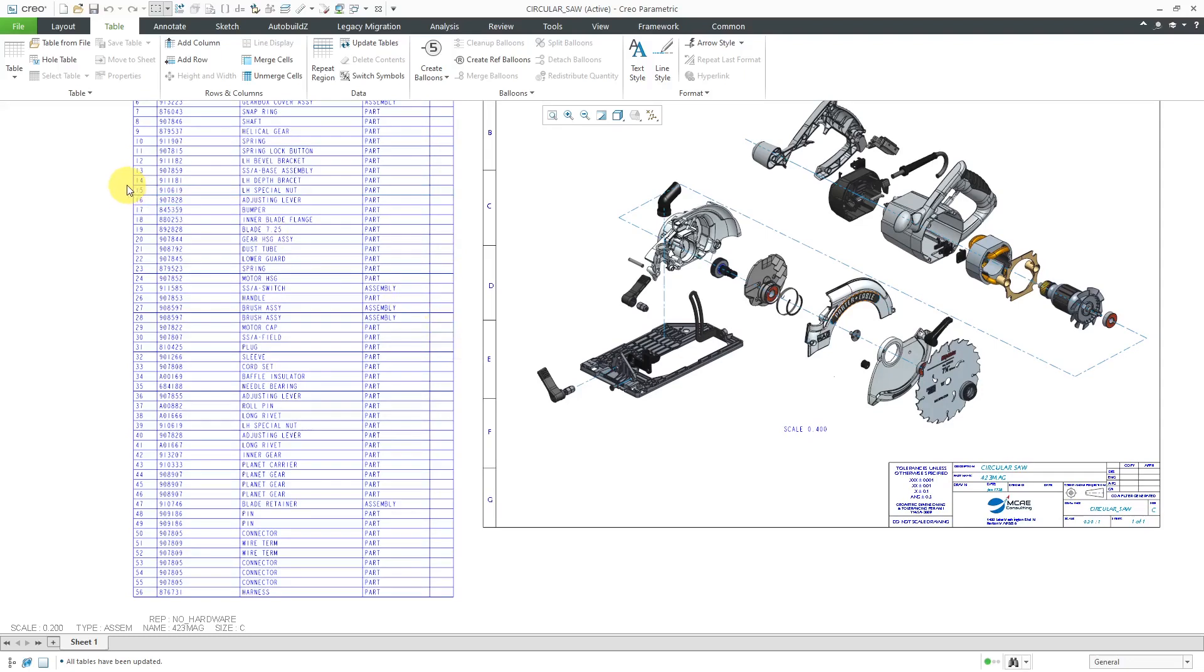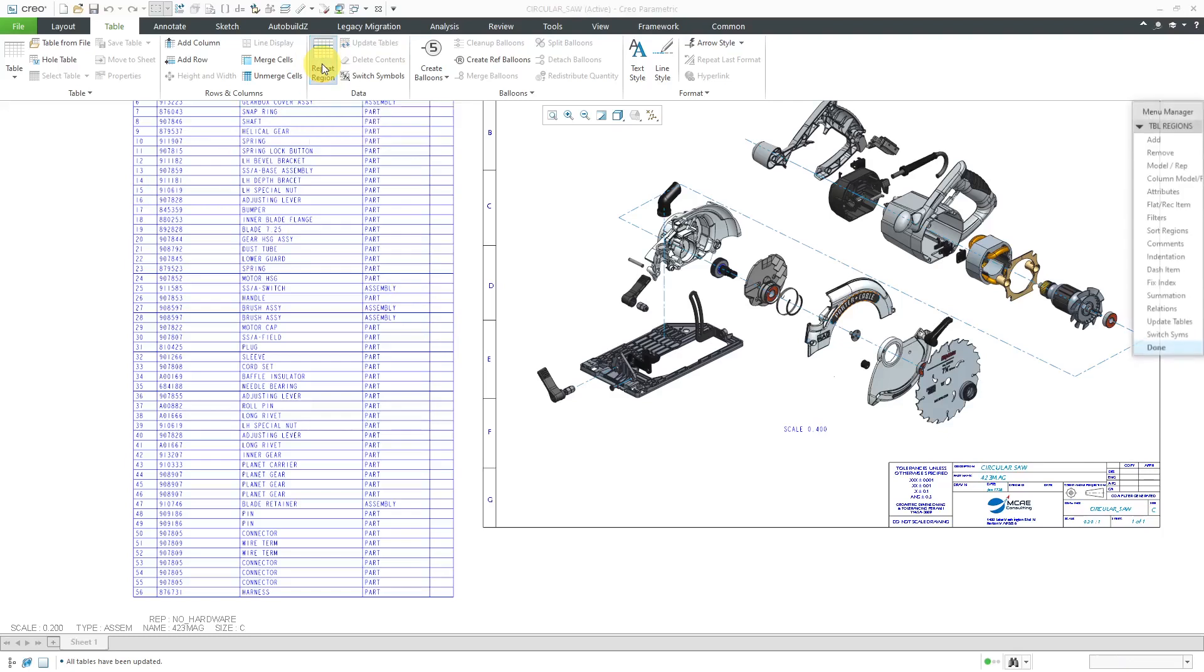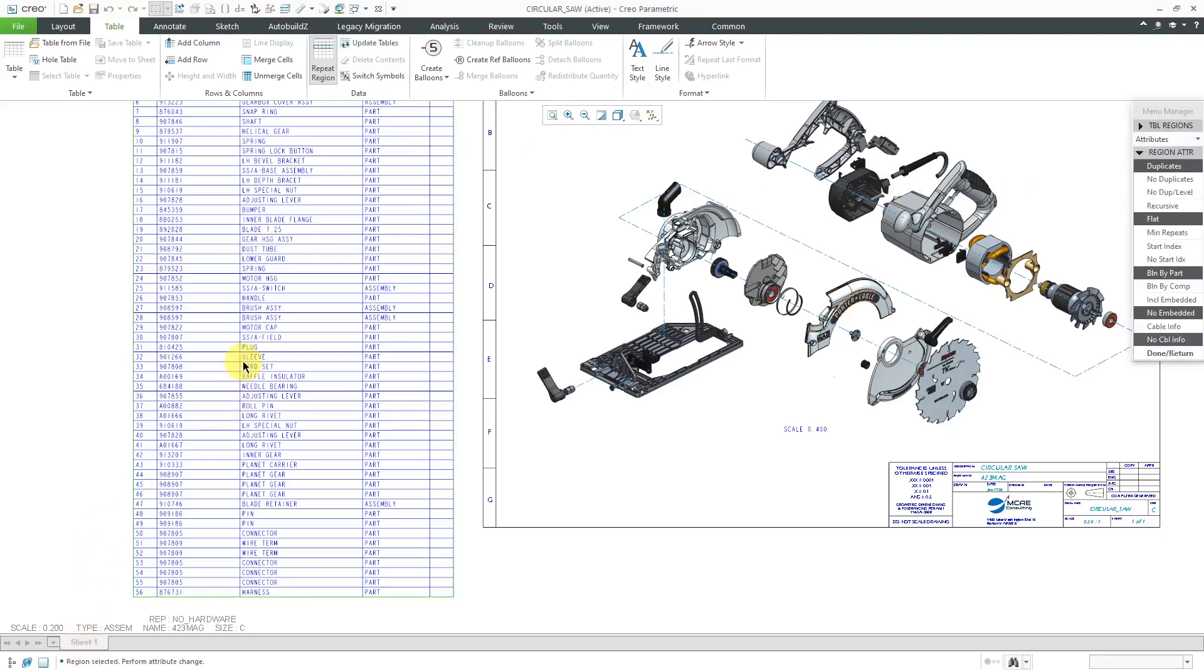That's because we need to change the attributes of the table. I will go to Repeat Region, then Attributes. This prompts me to select a region, so I will pick this Repeat Region.